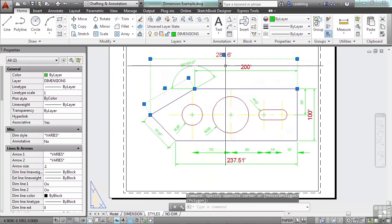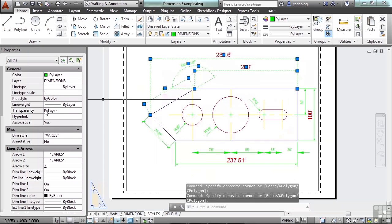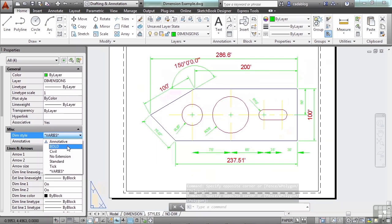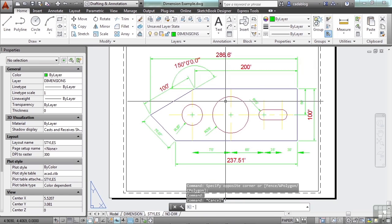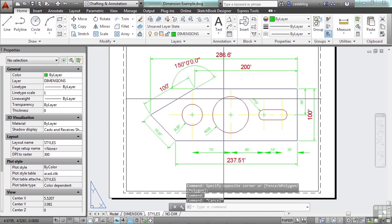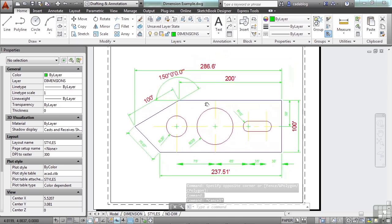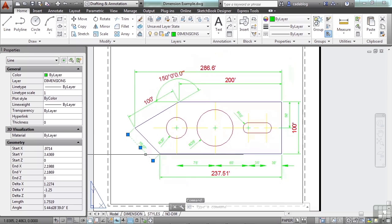You see, I can select multiple dimension objects, go to the dimension style, and update all of them to bold. That's why you use associative dimensions that we talked about in the last section. Once exploded, it's just a line. I can't do anything with it.